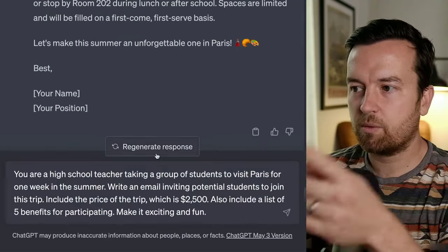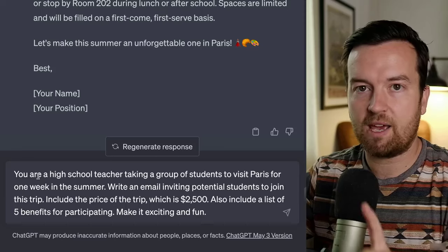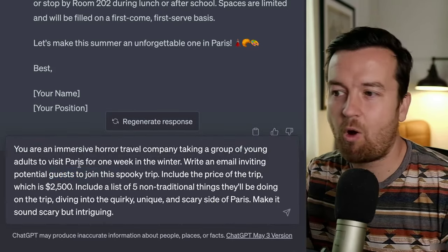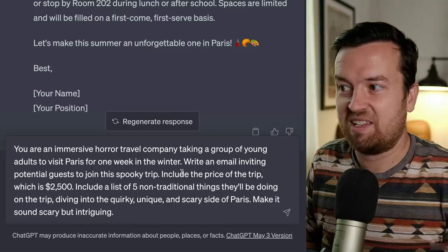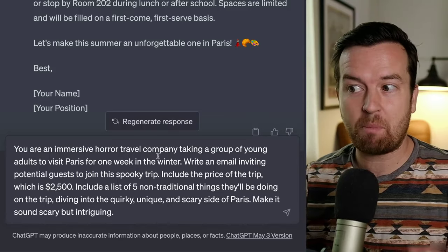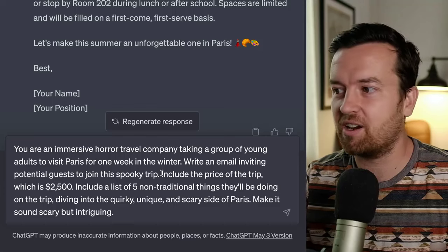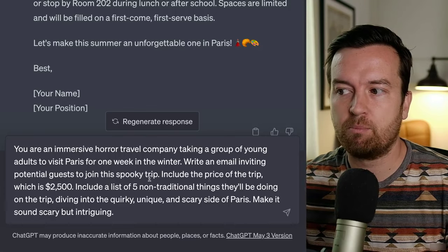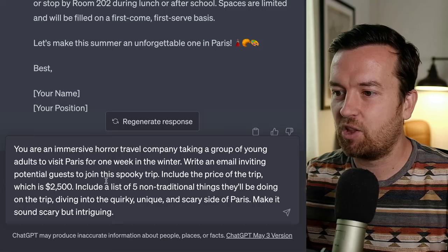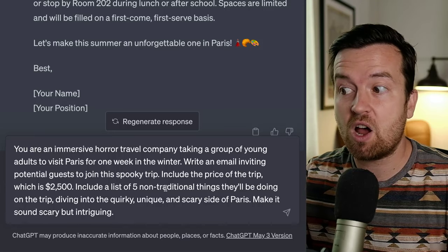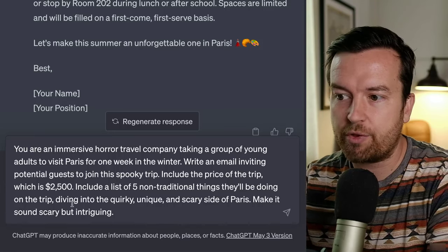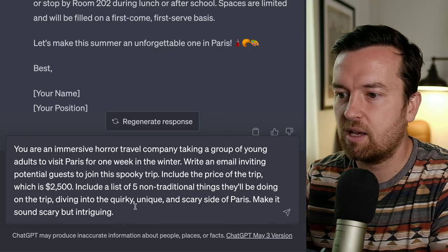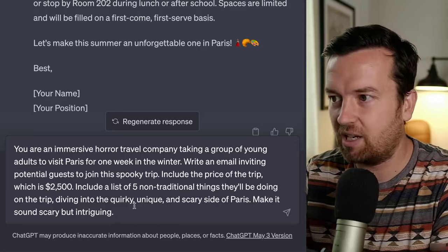I'm going to copy and paste this prompt and change a couple of things. Now I've written: you are an immersive horror travel company taking a group of young adults to visit Paris for one week in the winter. Write an email inviting potential guests to join the spooky trip. Include the price, include a list of five non-traditional things they'll be doing — diving into the quirky, unique, and scary side of Paris. Make it sound scary but intriguing.